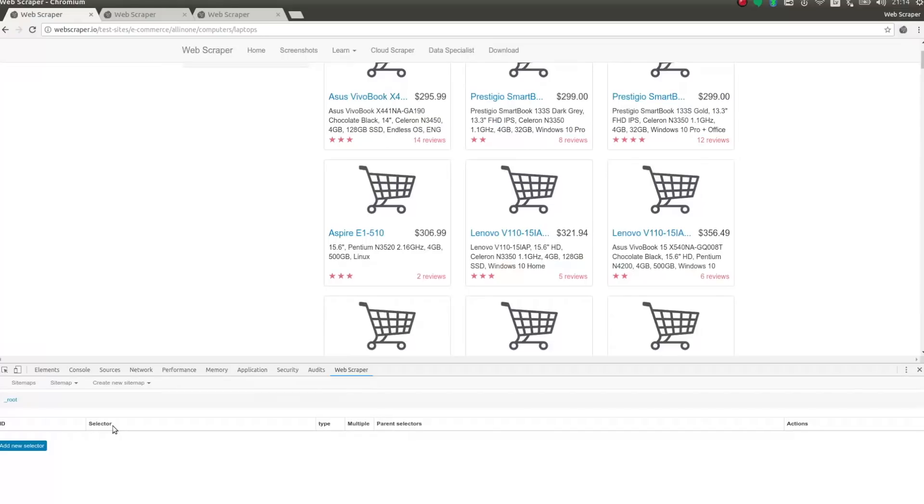When extracting multiple records from a single page, you need to use an element selector. The element selector will be used to locate wrapper elements of each product, and any child selector of the element selector will extract data from each of these wrapper elements.